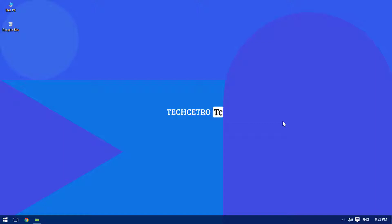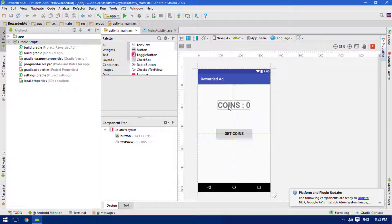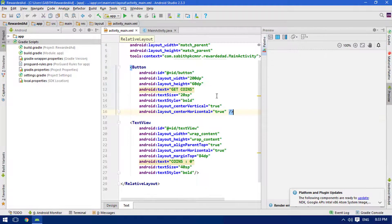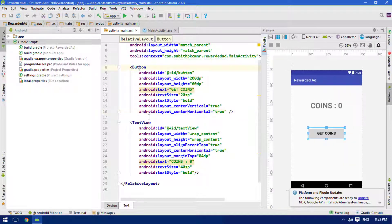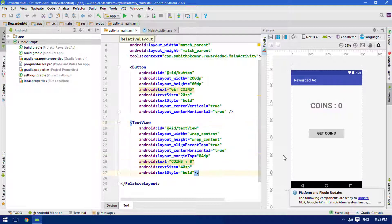We discussed how actually the rewarded video ad works, and also we have designed the layout for the rewarded video ad inside Android Studio. Let me show you once again - it is actually a button and a text view.